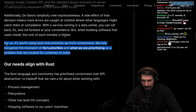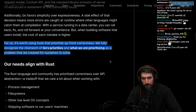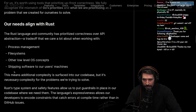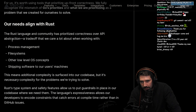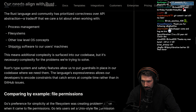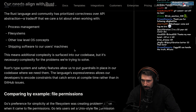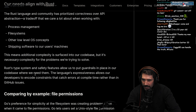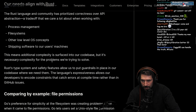We fully recognize the mismatch of Go's priorities and what we're prioritizing as a problem we've created for ourselves. The nice part about Go is that it has a much more complete type system than TypeScript, but it still uses a bunch of interfacing for everything, and that is problematic. The Rust language and community has prioritized correctness over API abstractions. That trade-off we care a lot about when working with process management, file system, and other low-level OS concepts when shipping software to users' machines.